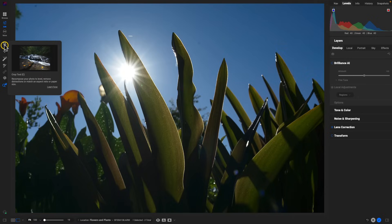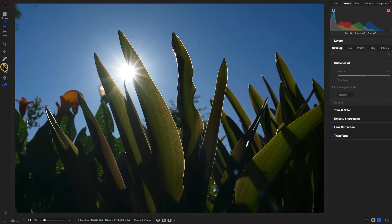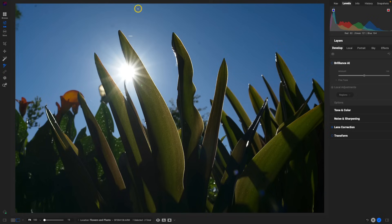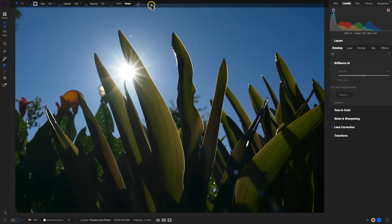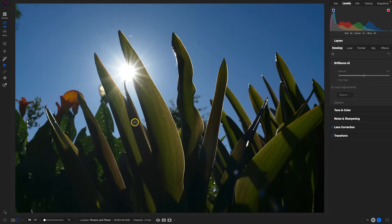Let's grab our Masking Brush. You'll notice that when I grab it, it's enabled, but I don't see that top tool modifier bar — that's because it's automatically hidden in the new version. If we want to view it, just hover over the top and we can see that modifier bar appear.